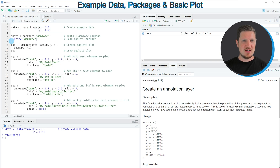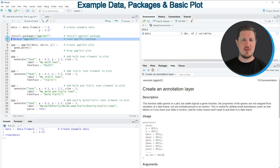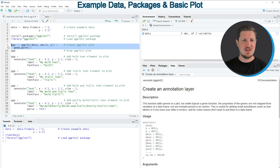To draw this data using the ggplot2 package we also need to install and load it, as you can see in lines 5 and 6 of the code. I have installed it already, so I'm just going to load it with line 6. After running this line we are able to use functions of the ggplot2 package such as ggplot and geom_point, as you can see in lines 8 and 9.